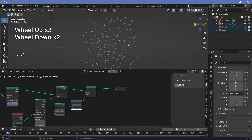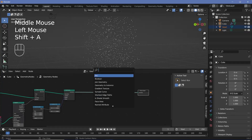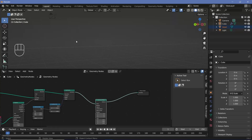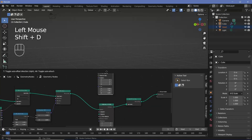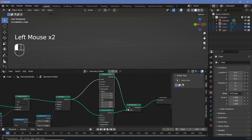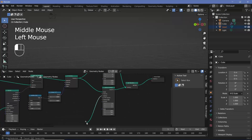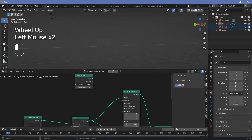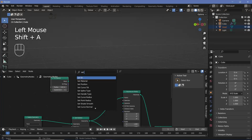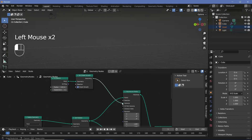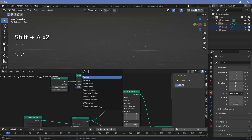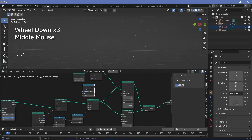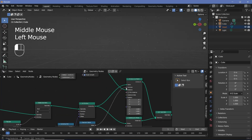Now we can instance either spheres or cylinders onto these points. Press Shift+A, search for an instance on points node. Since we want both, we need two instance on points nodes joined together — search for a join geometry node and duplicate the instance on points node. For spheres, press Shift+A, search for an icosphere, reduce the radius to 0.01 meters, increase subdivisions to 2 or 3, and add a set shade smooth node. To place spheres on only some points, press Shift+A, search for another random value node, change it from float to boolean, and plug the value into the selection of the instance on points node.